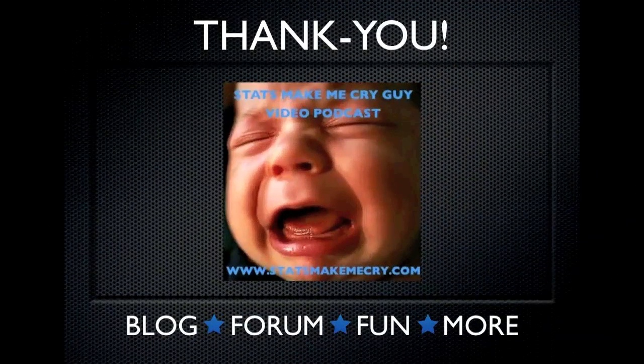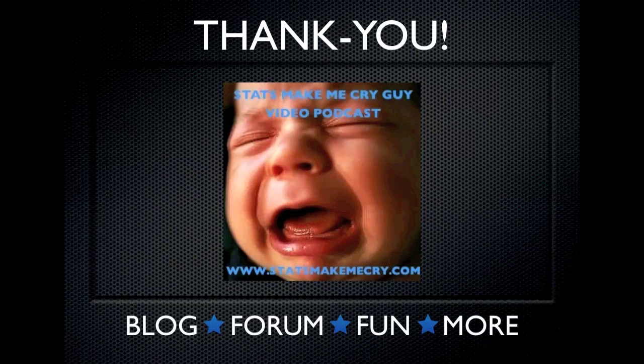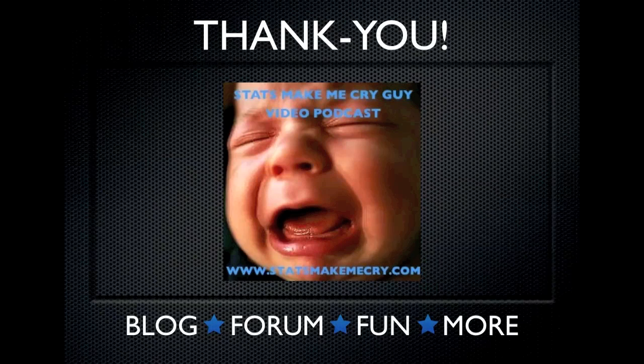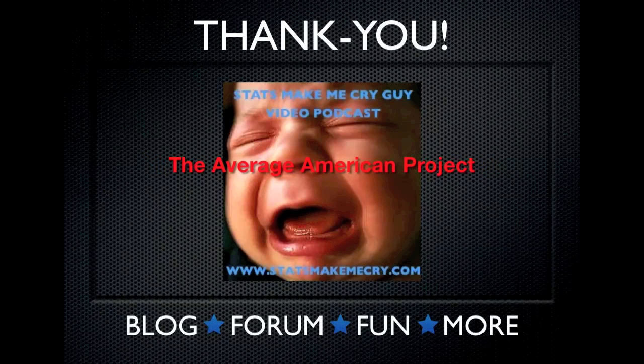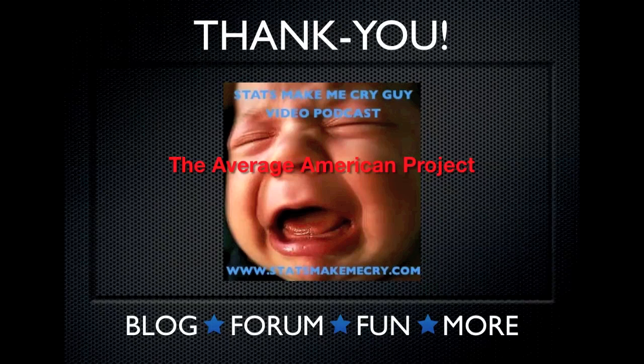So thank you for watching the Stats Make Me Cry podcast. This is Jeremy Taylor, the Stats Make Me Cry guy. Don't forget to check out our website at StatsMakeMeCry.com for useful blogs, user forums, and some fun stuff as well. Finally this week, check out our Average American Project page. It's completely free and takes less than 30 seconds to be a part of it. Please do. See you next time.